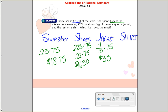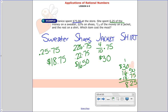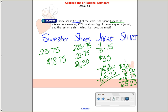Let's find what was left over. Adding those together: $30 plus $16.50 plus $18.75, she spent $65.25. Subtracting that from $75, she spent $9.75 on a shirt.